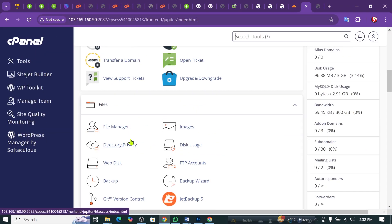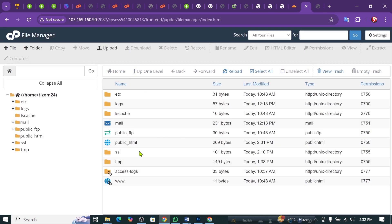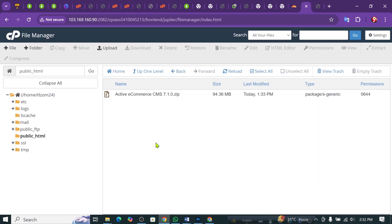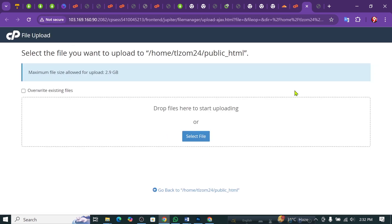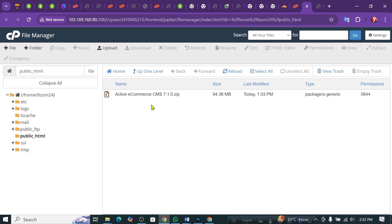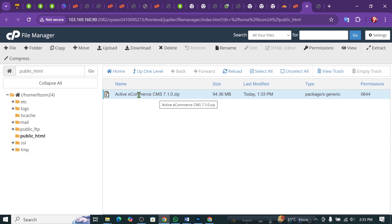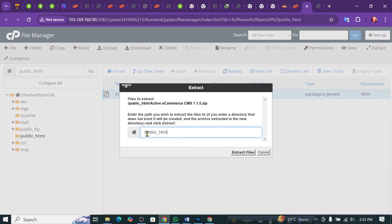In cPanel, we will go to our file manager. We will be able to install using the file manager. Then we will click on the file manager.